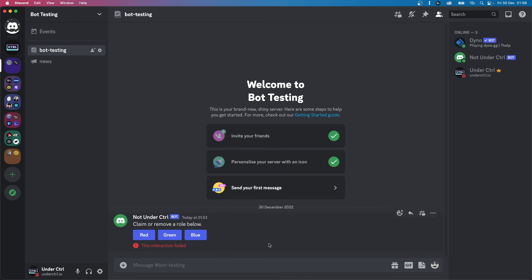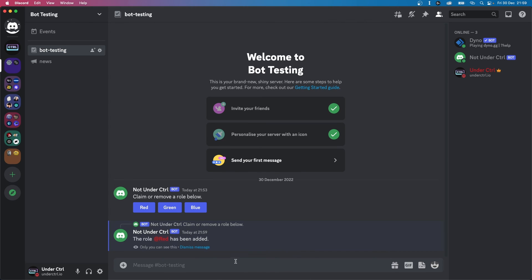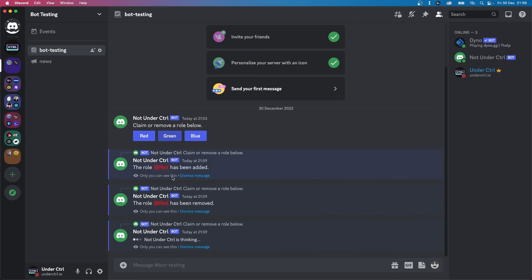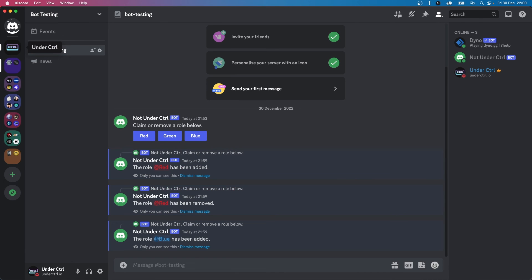Let's run the main file and test the bot. When it comes online, go to the server and click a role — say red. The bot starts thinking and adds the red role. Click it again and the role is removed, with a message saying 'the role red has been removed'. This works for all the buttons. If this video was helpful give it a like, join the Discord server linked below, subscribe, and I'll see you in the next one.